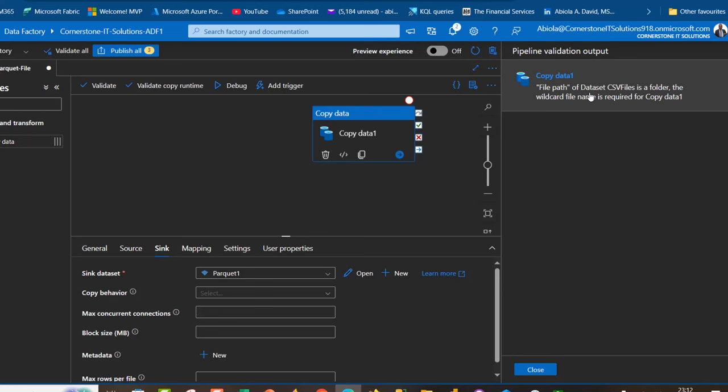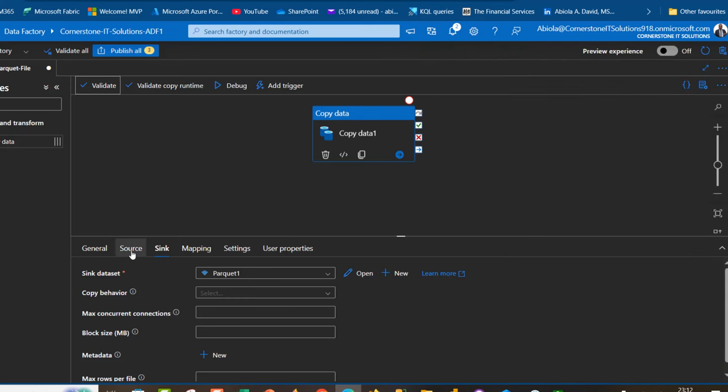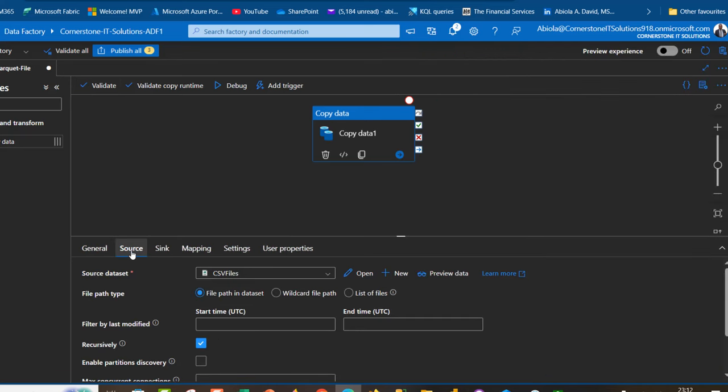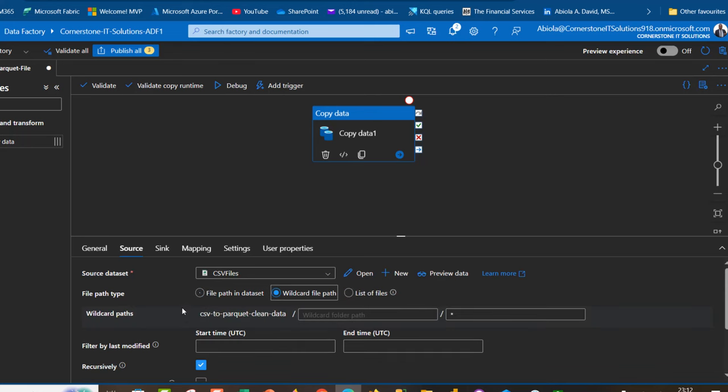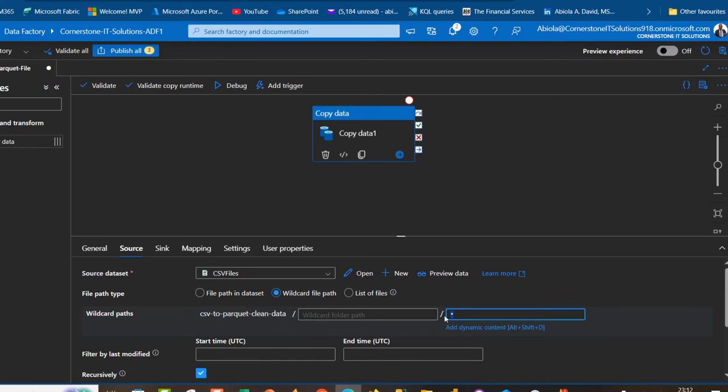When I click on validate, I see this error: copy data file format of dataset CSV file is a folder, the wildcard file name is required for copy data. I'm going to close this and come to the source. I can see the file path type. By default you have file path in dataset, but I'm going to choose the wildcard file and see the name of my container. This is going to give me all the records in that container.